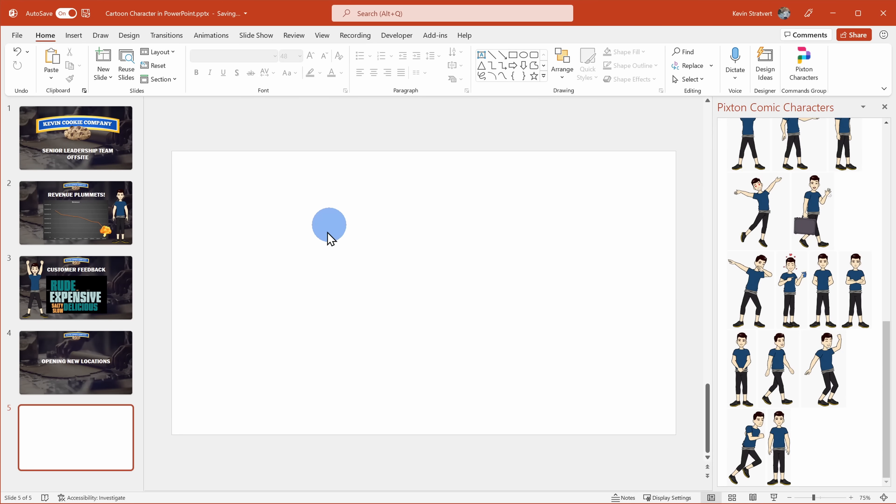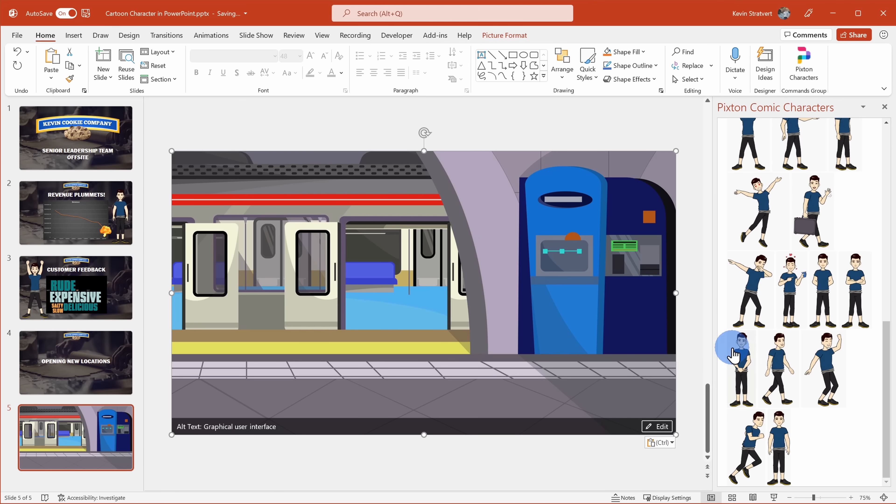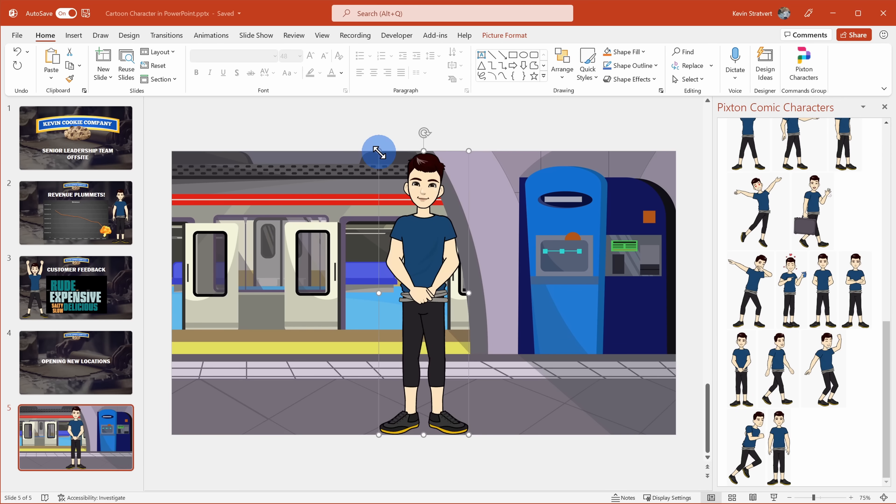Now that I have all of my images, I'm ready to build out my scene. First, I'll insert the picture of the metro station as my background in PowerPoint. Next, I'll insert the cartoon character of myself. Then I'll insert the picture of the food stall.